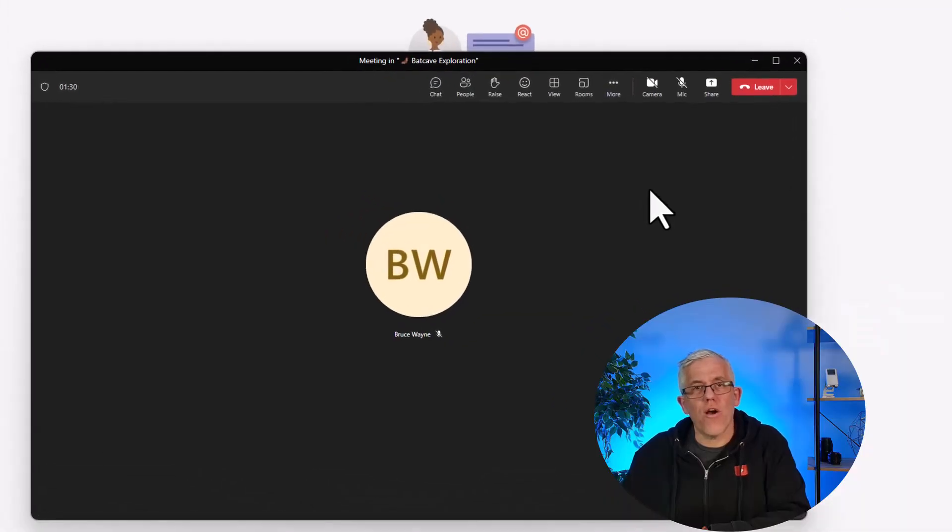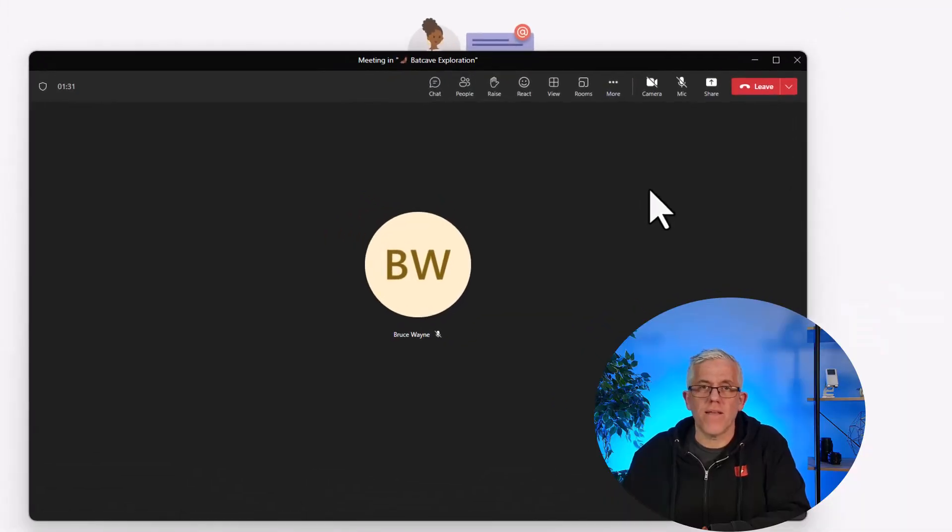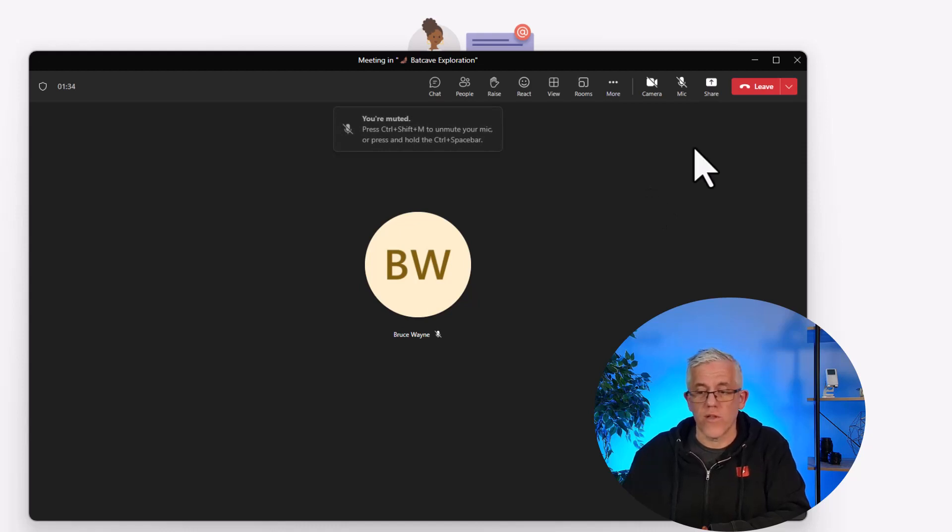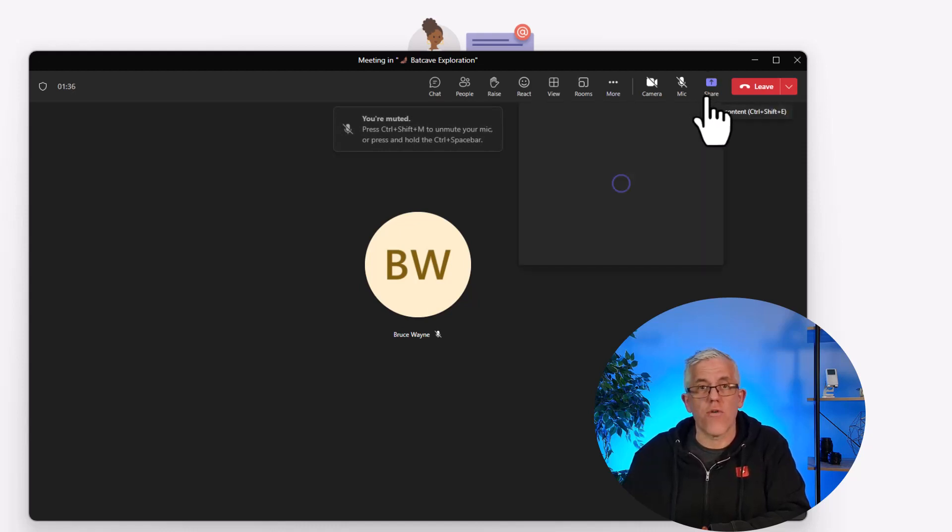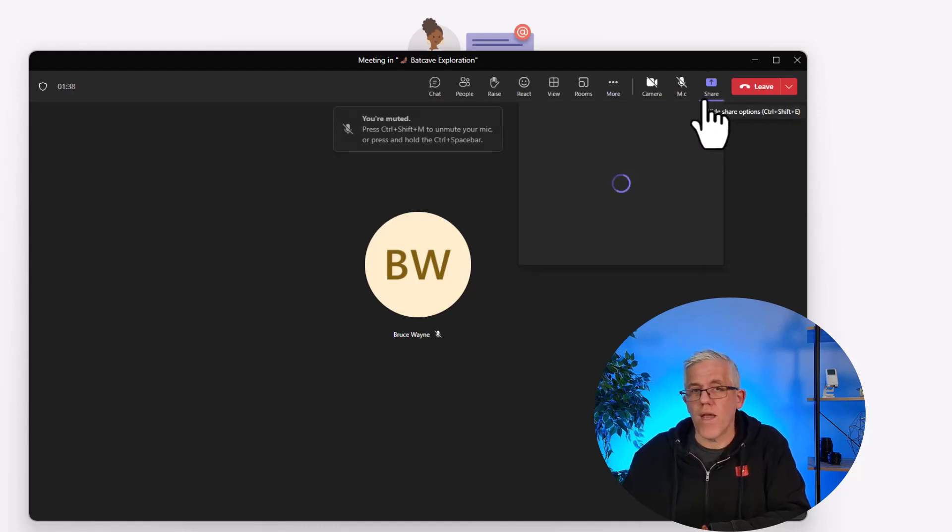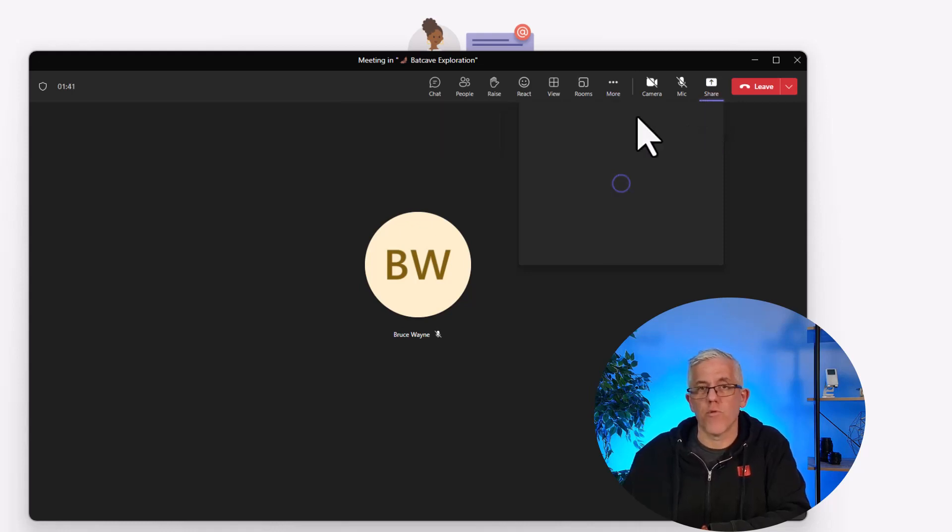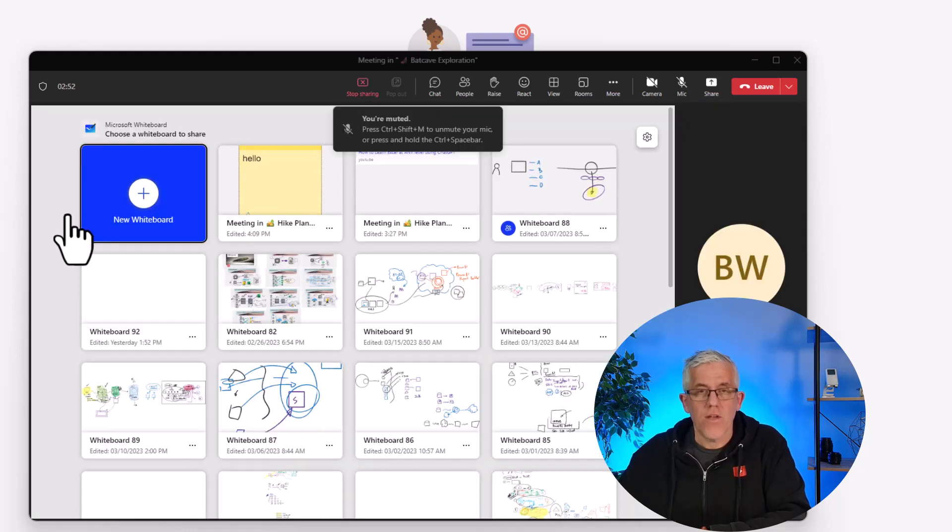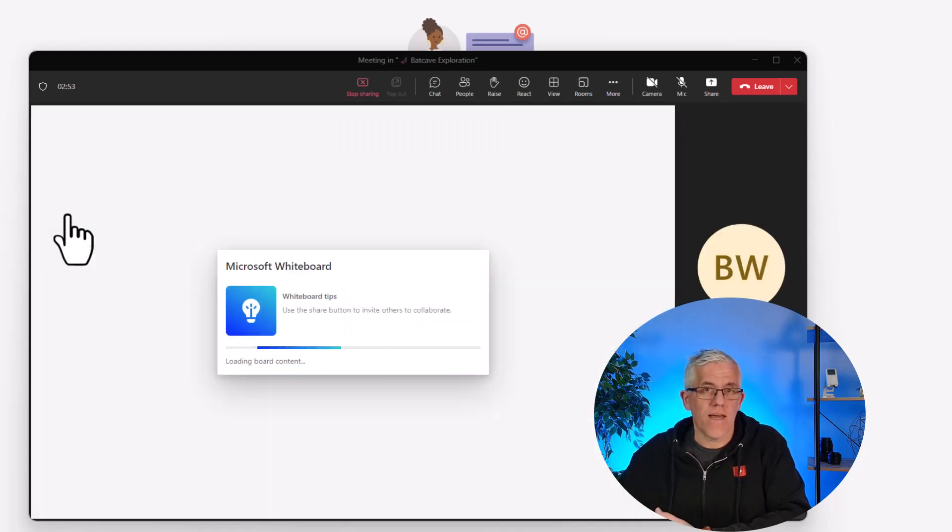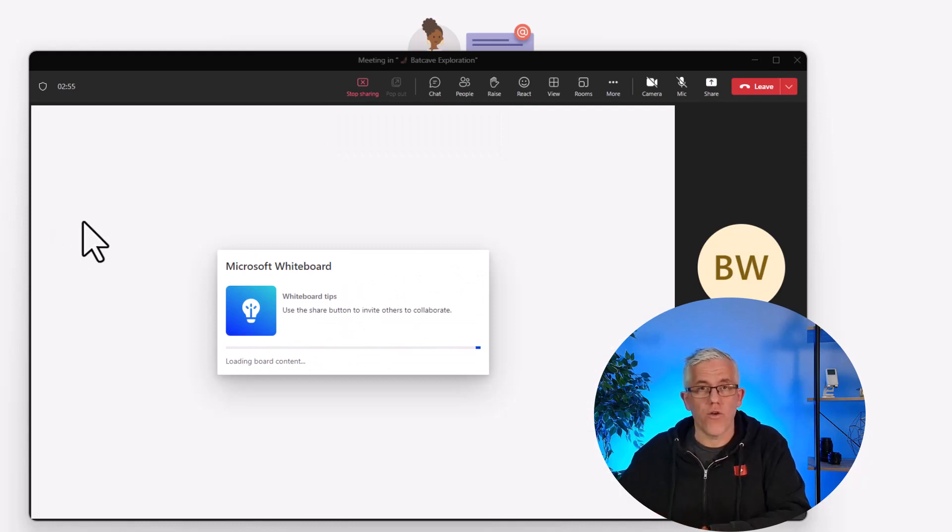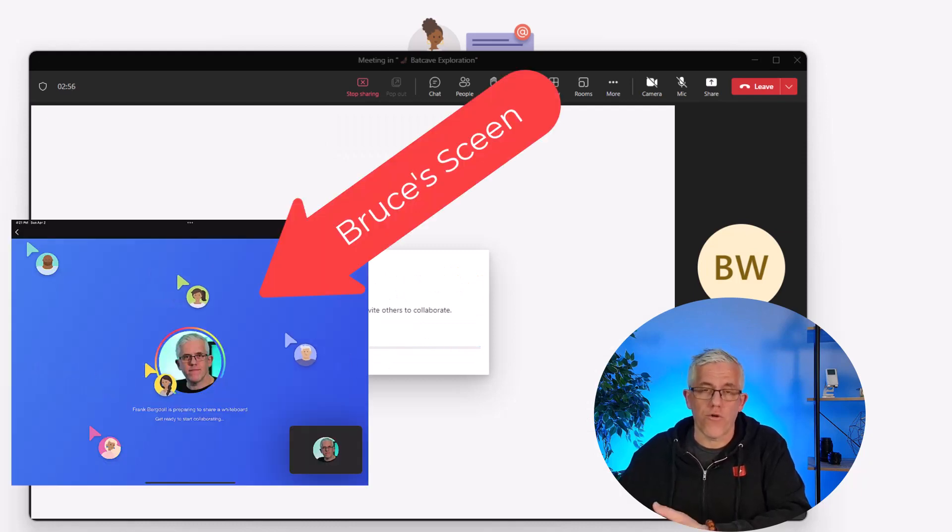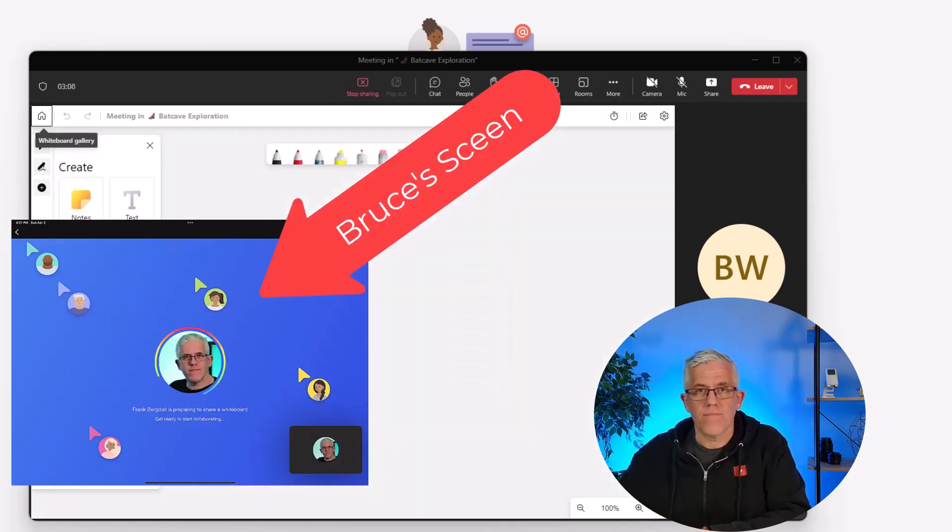Here we are in a special meeting to discuss bat cave exploration while we go on our coastal hike. I'm going to go ahead and share a whiteboard so that me and Bruce Wayne can have a conversation around bat cave exploration. Notice that I can select older whiteboards or create a brand new whiteboard in order to start collaborating.